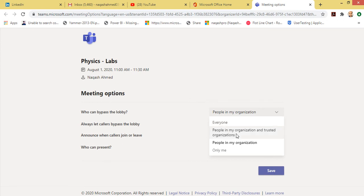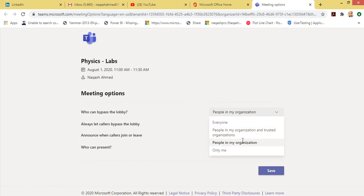The third option is people in my organization, which means only those students or teachers or members which are in my domain or in my school or in my organization.